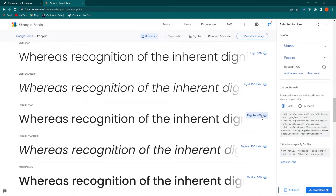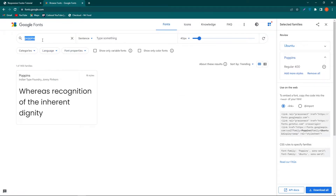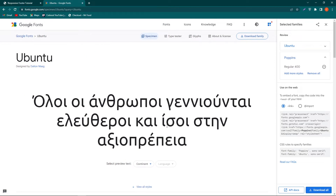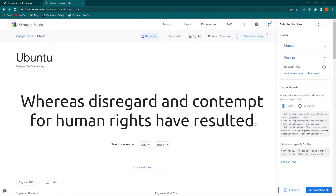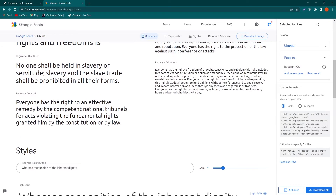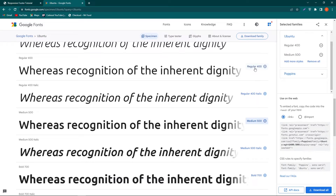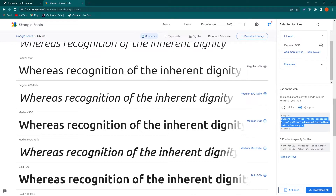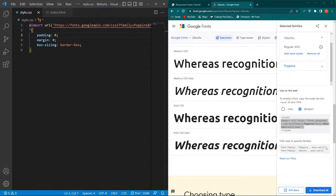The second font is Ubuntu. Search for it in Google Fonts. Scroll up and find Medium 500 — click the icon to add it, or use Regular 400. From the selected fonts panel, click Import and copy the import line. Open your style.css and paste this link in the first line. Now copy the font-family property and paste it inside your star element.